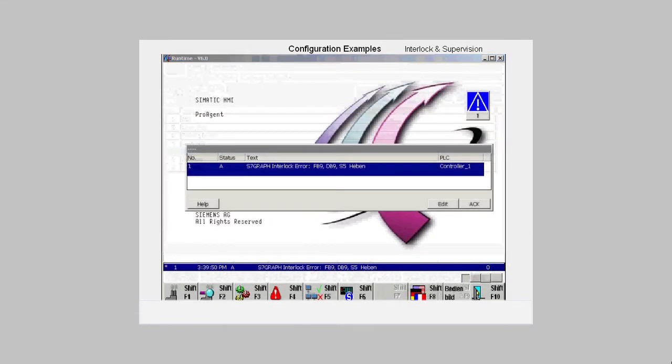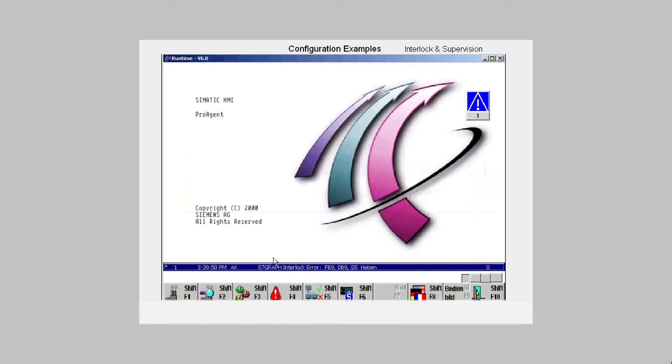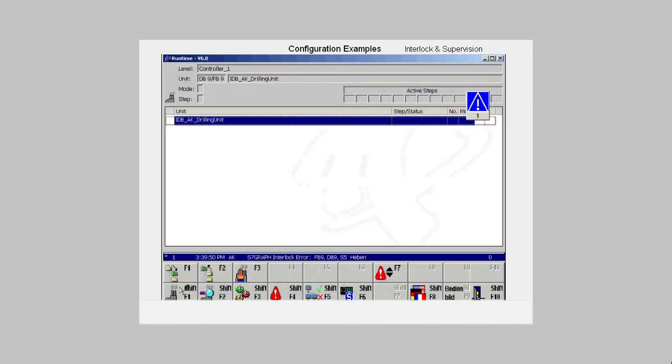If the safety guard is open during the lifting state, the interlock fault is announced. We acknowledge the fault and open the overview in which we can determine at which level and in which unit the fault has occurred.